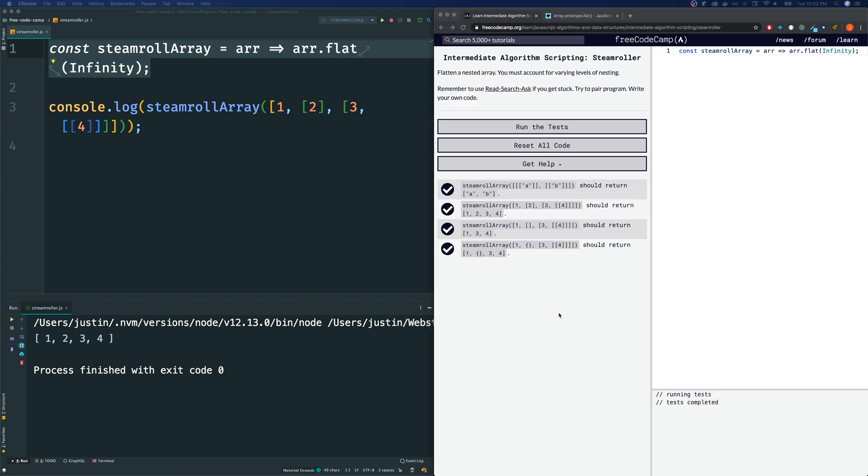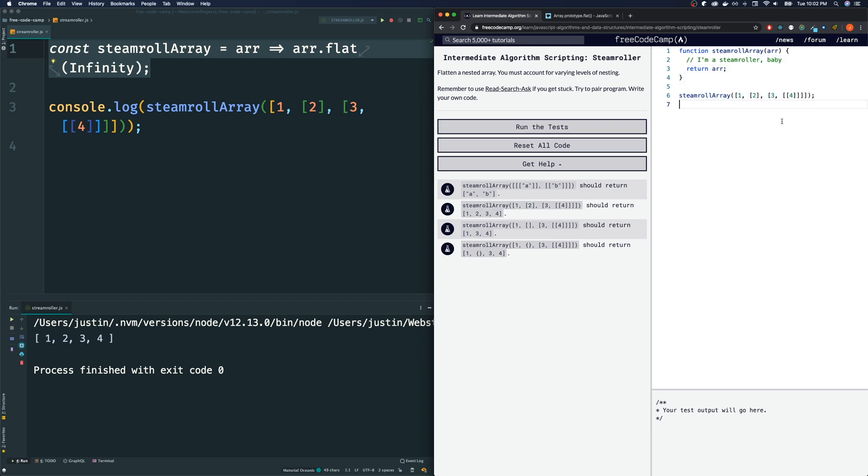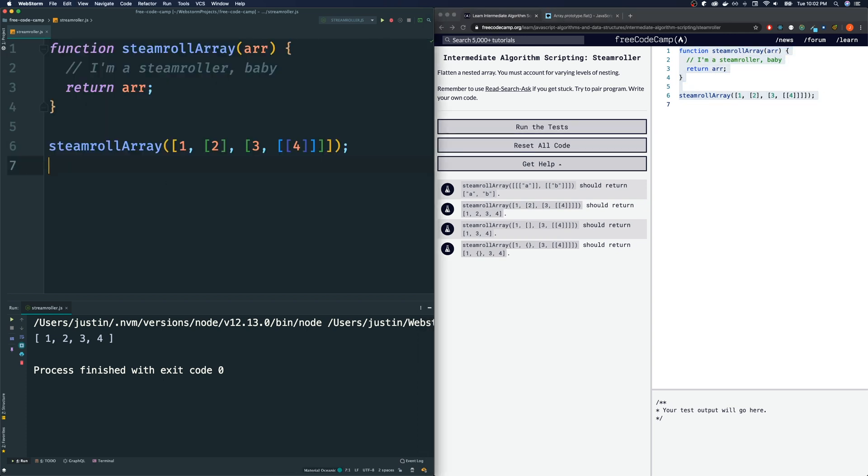All right. So this is probably not the answer that they were looking for. So let's go ahead and reset the code. Go back to our original starting point. Let me copy this and bring this over here again. And let's try to solve this the quote unquote proper way.